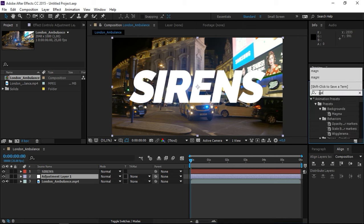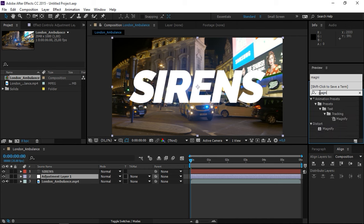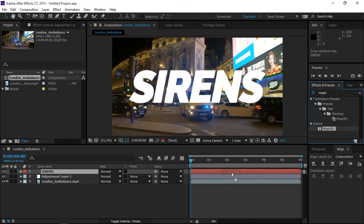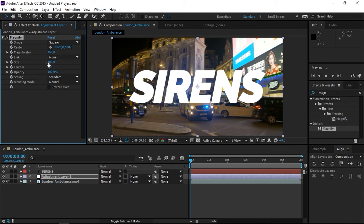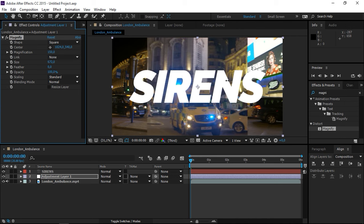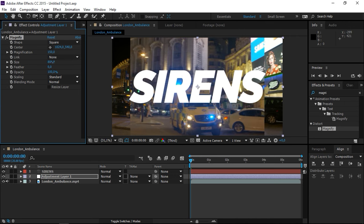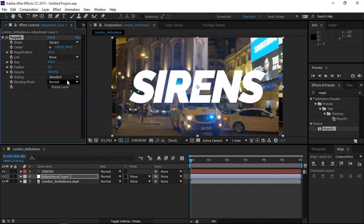The first one is going to be magnify. Here it is. And we need to set the shape to square and increase the size. Like this.